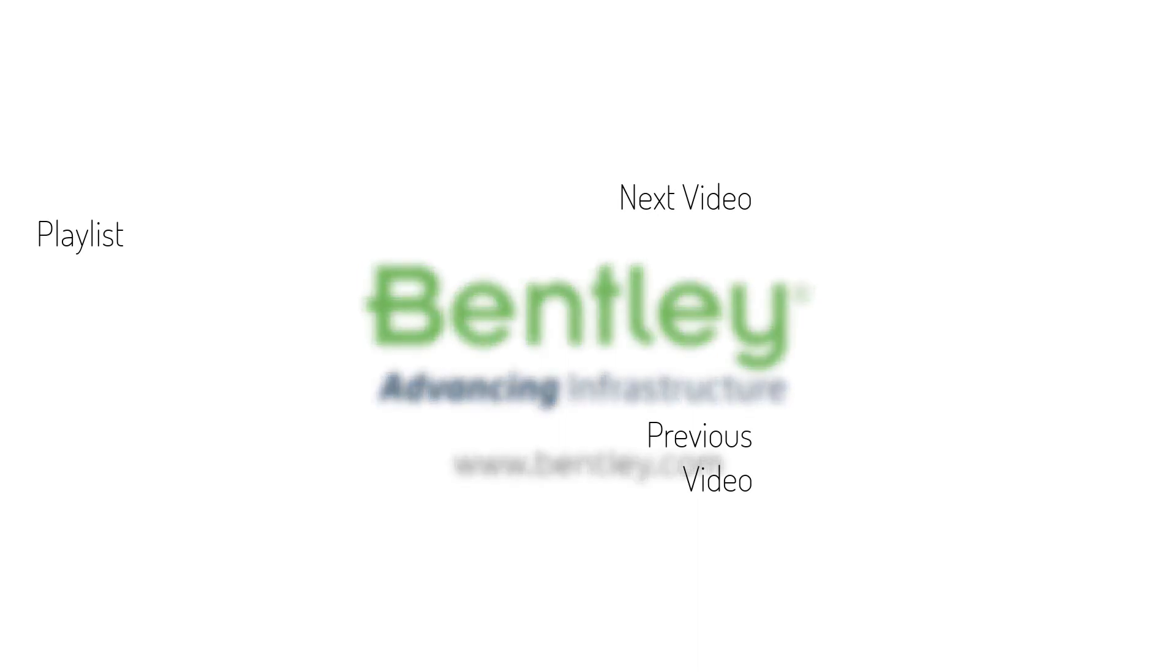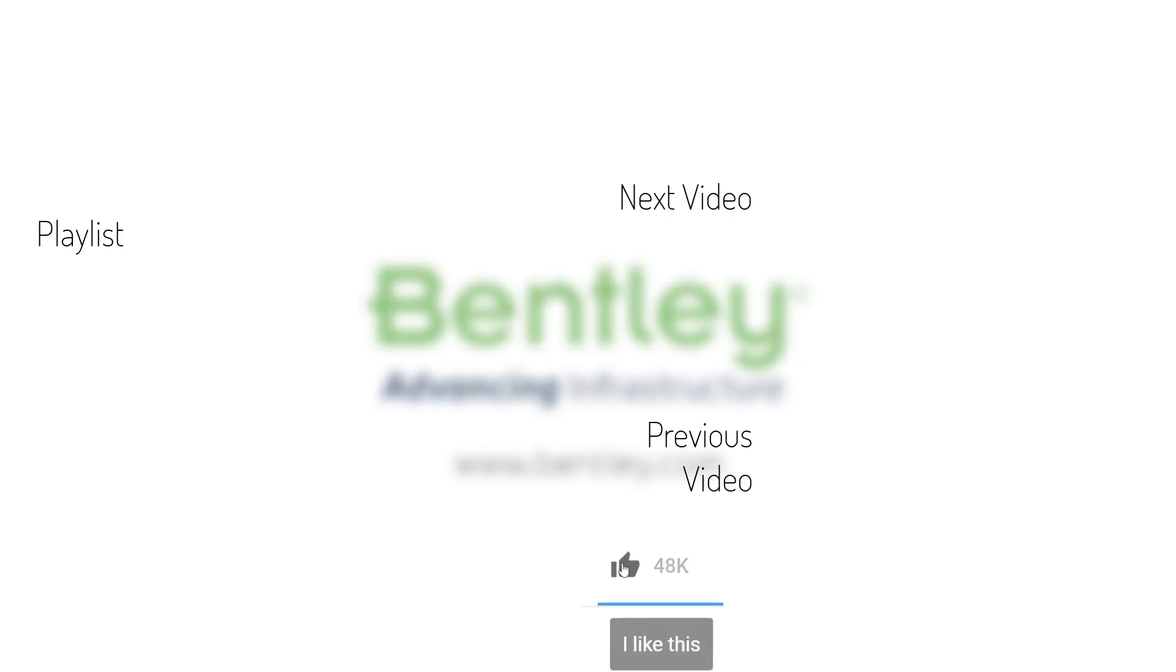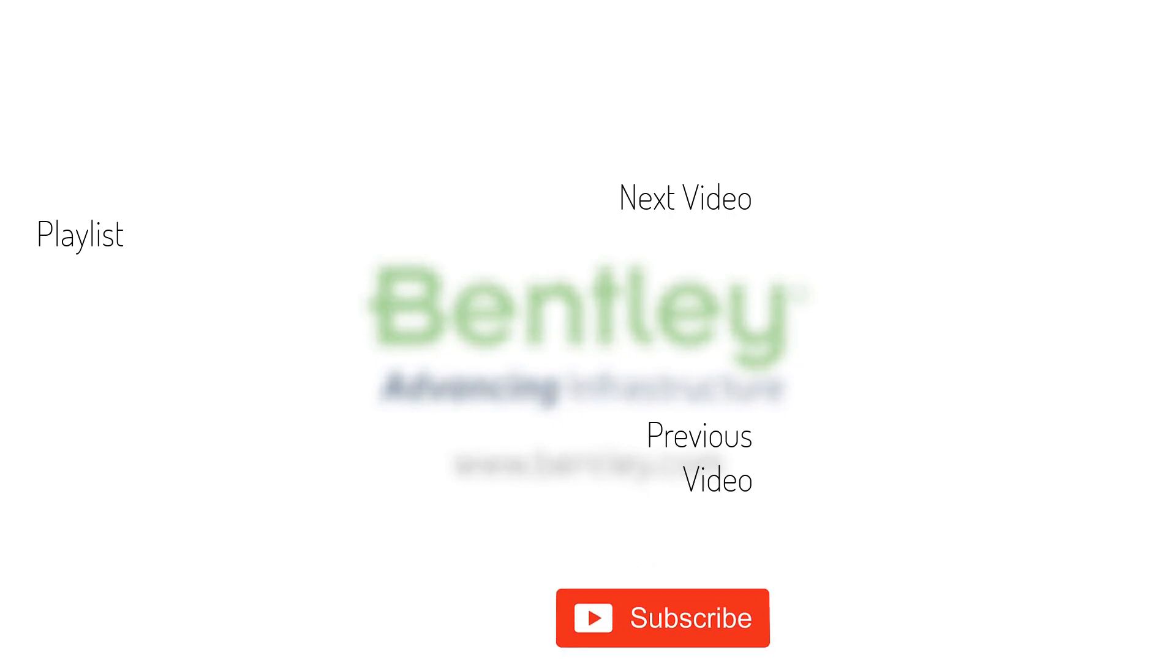If you found this video helpful, please give it a like. If you want to see more such series, consider subscribing to our channel. Thank you, and see you next time.